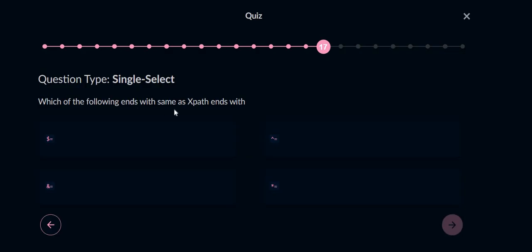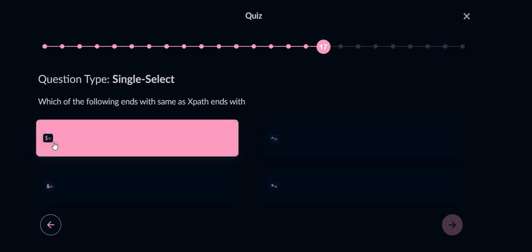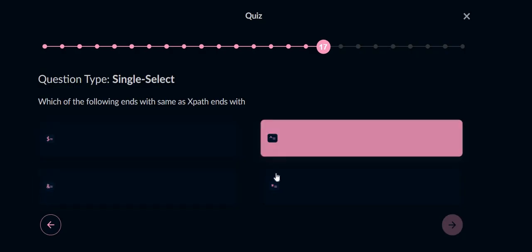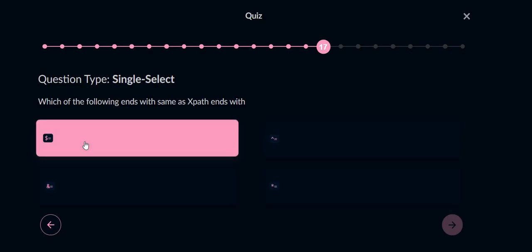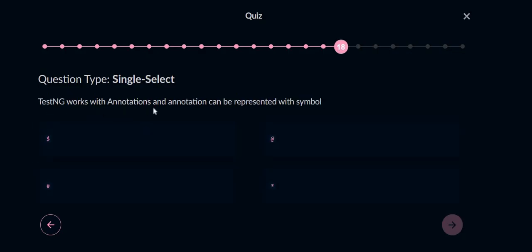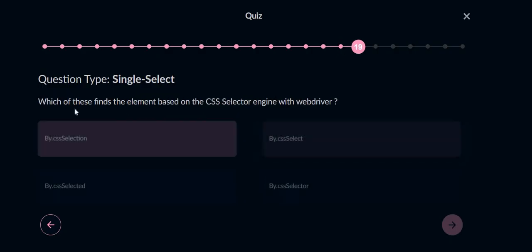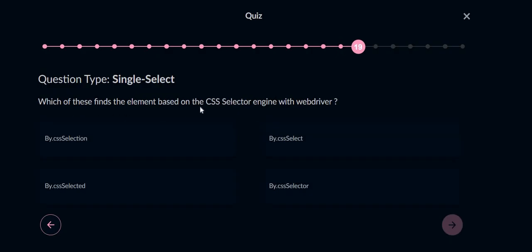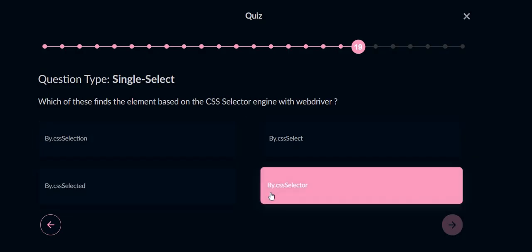Which of the following ends with the same as XPath ends? For ending, this is for the ending one. This is for starting, this is for matching the same string, and this is for the ending one. TestNG works with annotations and annotations can be represented with the symbol at the rate. Which of these finds the element based on CSS selector? Same question repeated again, we have to choose by.cssSelector.